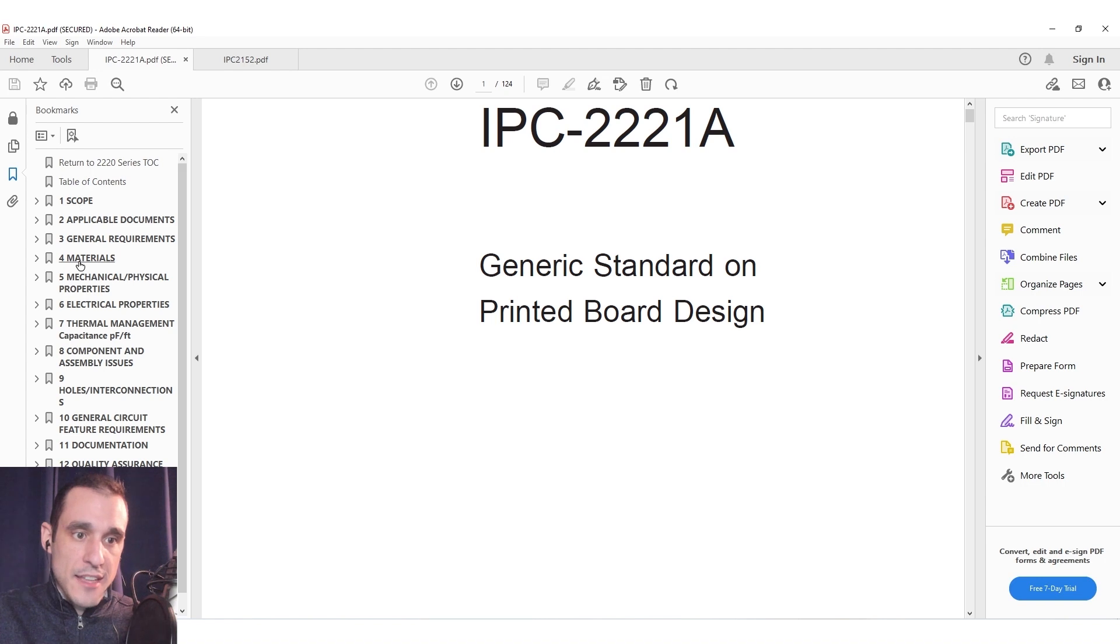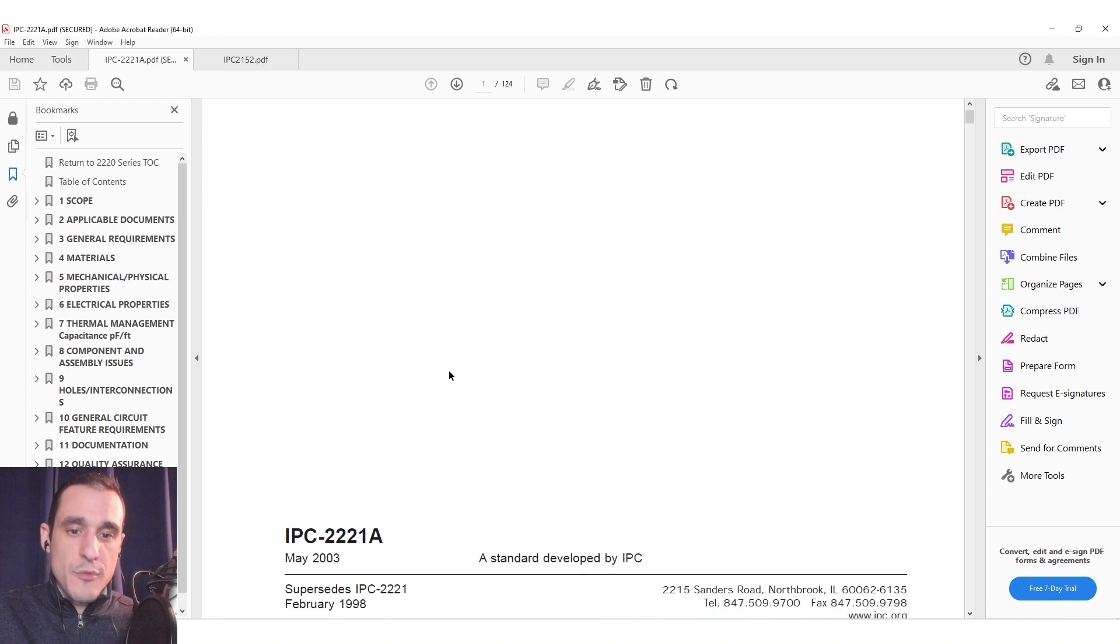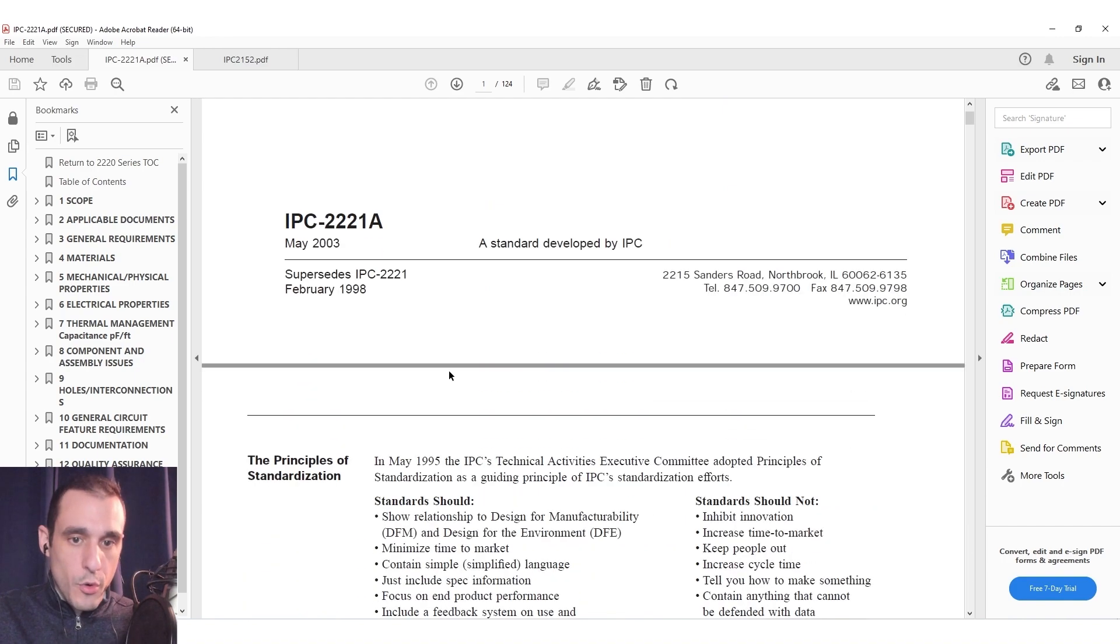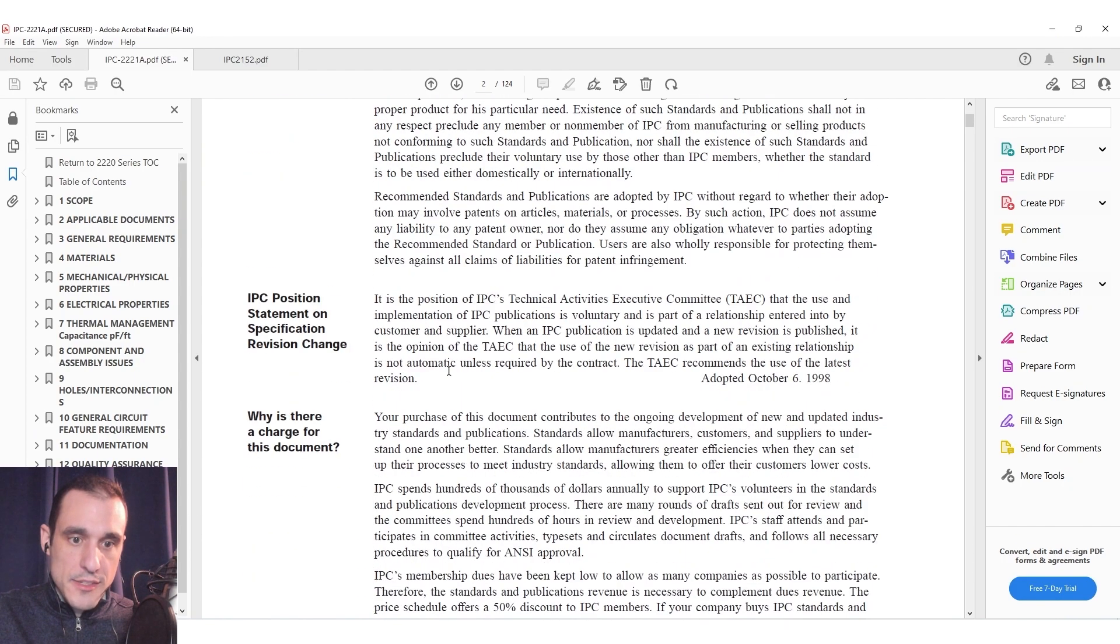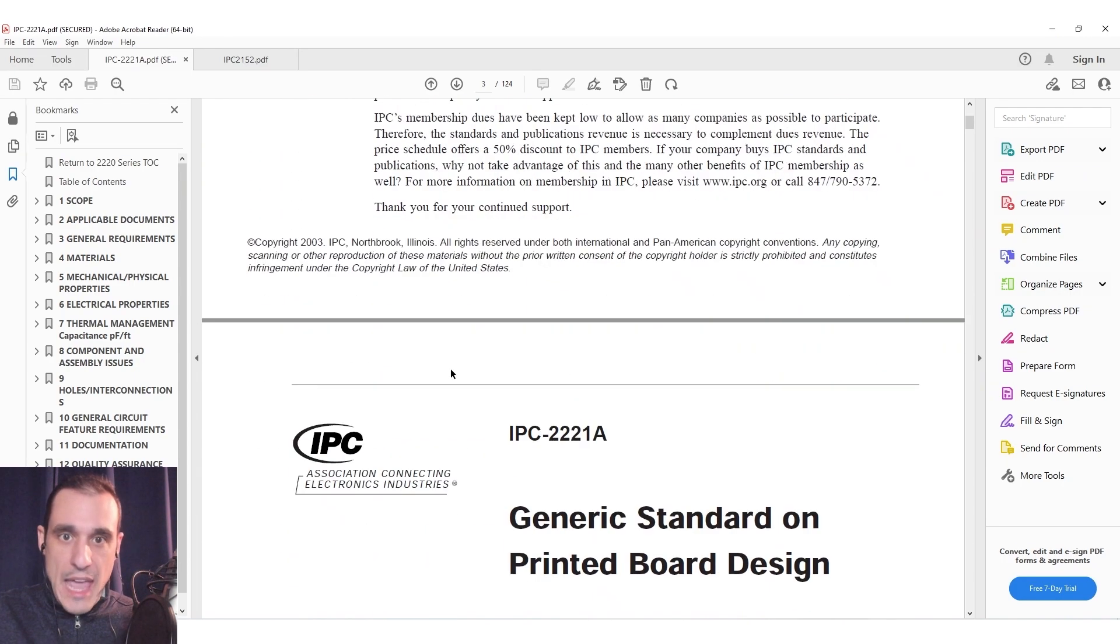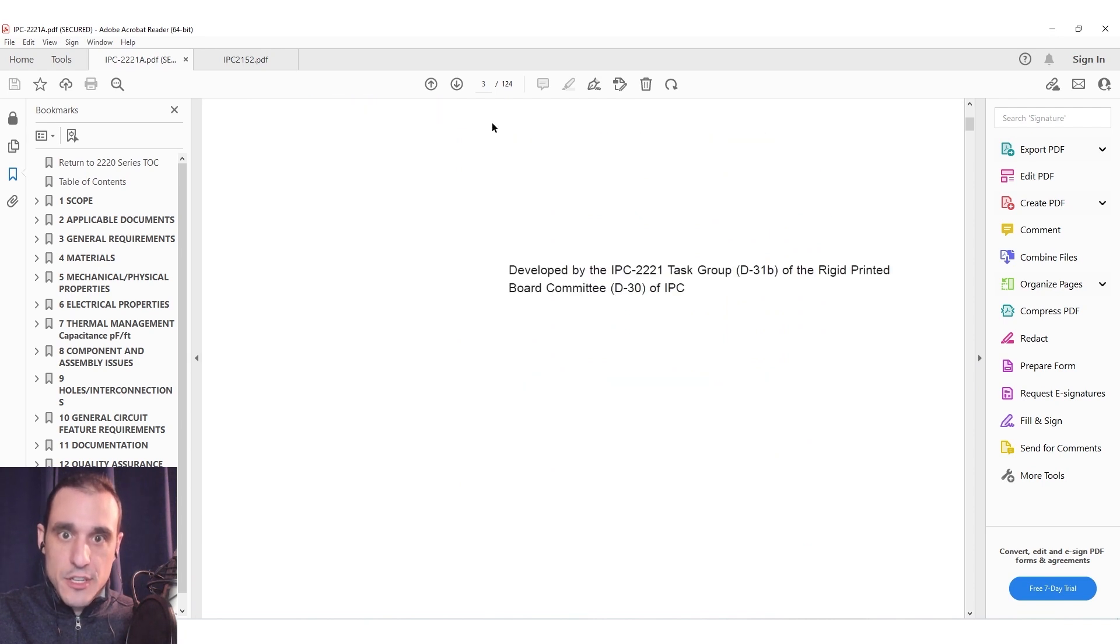So this is a generic standard on printed circuit board design. This particular standard covers a lot of different areas and in fact you can see here on the left side of this PDF there are several different areas that are covered here and we've run through this before in the context of annular rings. Now I actually have the full text of this standard.